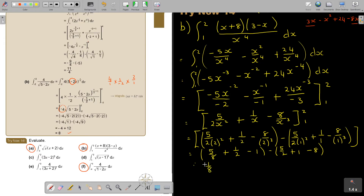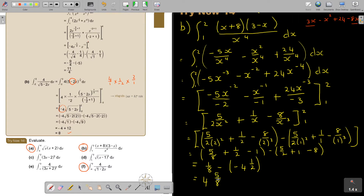It's 1 over 8, minus the bracket for the lower limit: 5 over (2 times 1 squared), plus 1 over 1, minus 8 over 1 to the power of 3. Very important — it's a negative, and this is also a negative, so that 4 and a half actually becomes a positive. Plus 1, I'll say 8, and it will be 4. So 4 and 5 over 8 is my final answer. The method's not very difficult — just concentrate on your integration and then on your substitution.